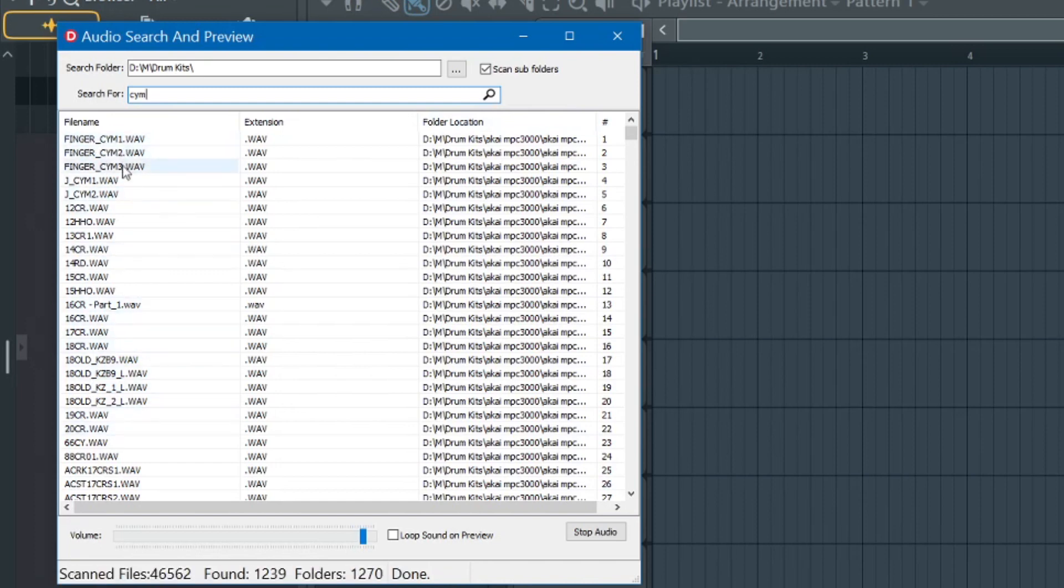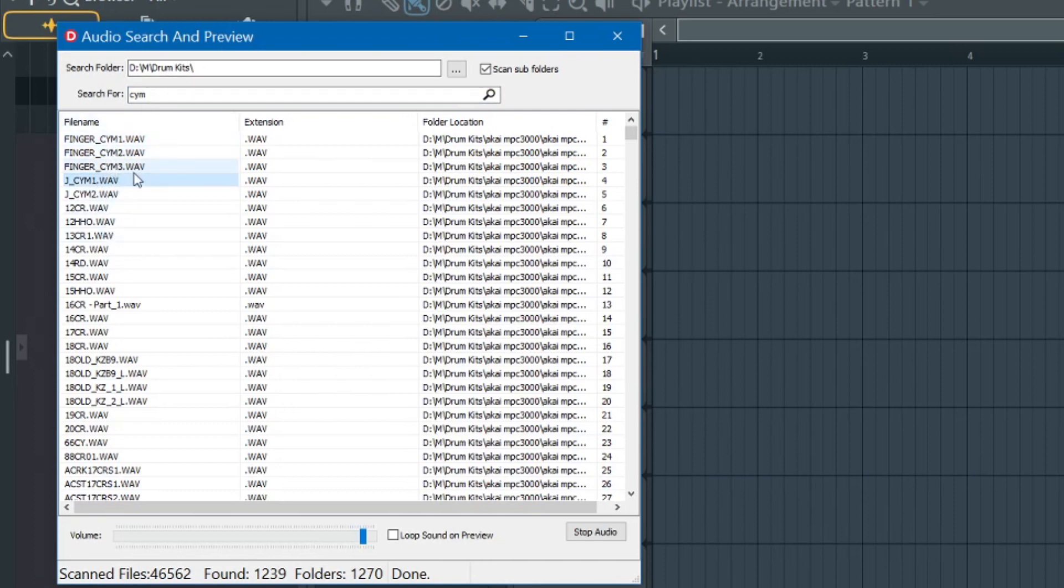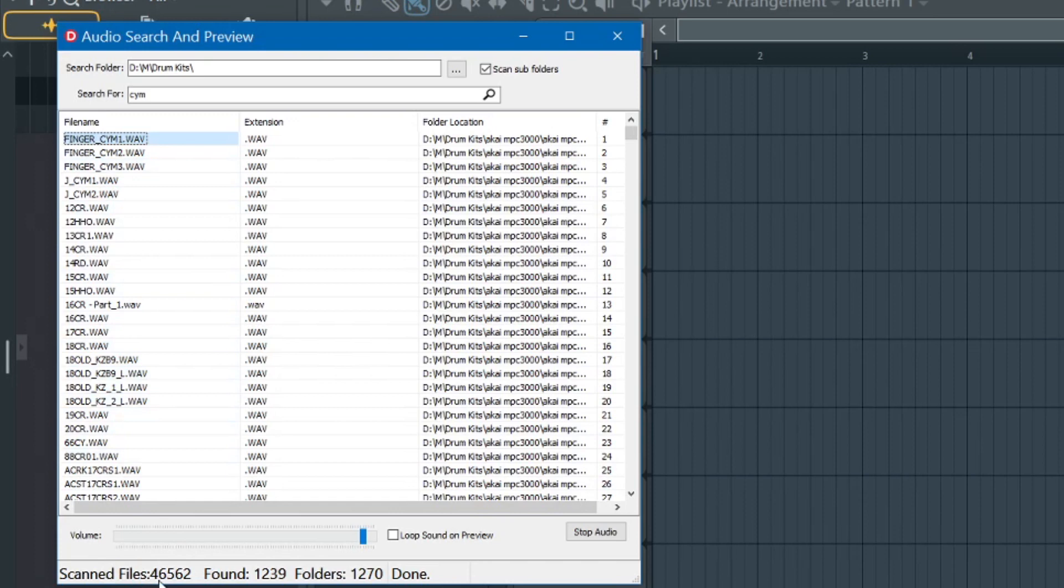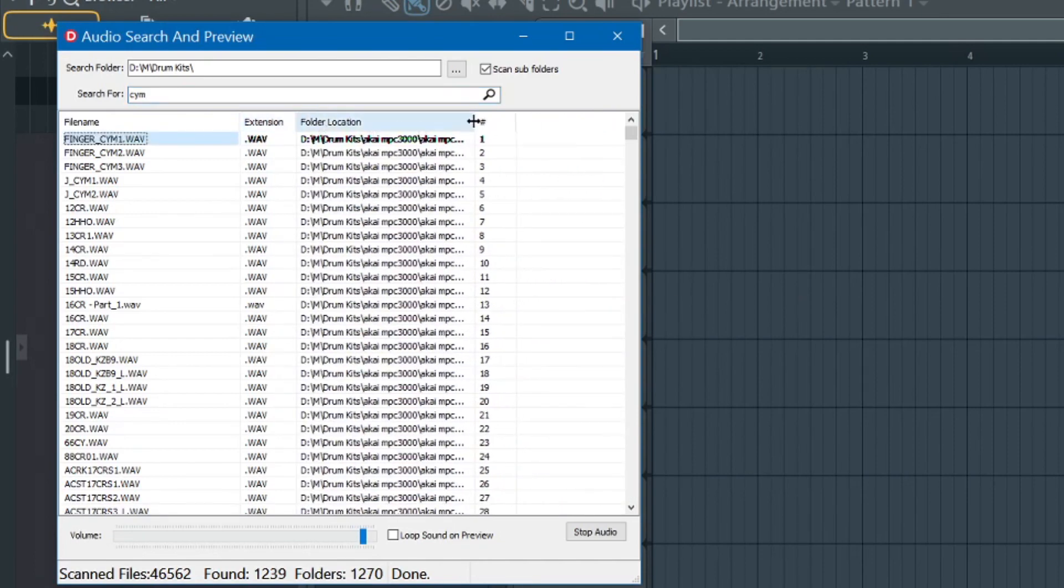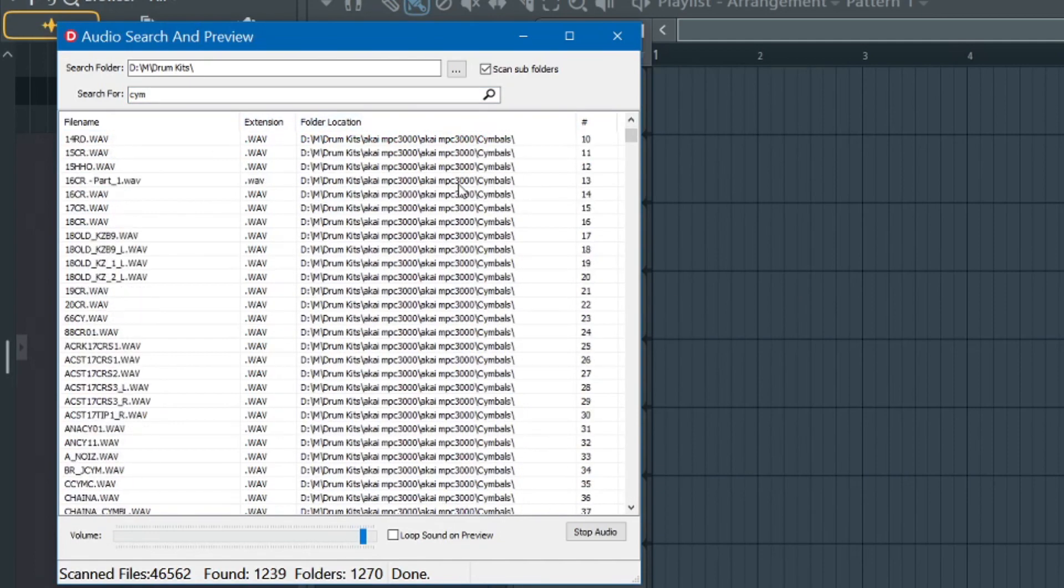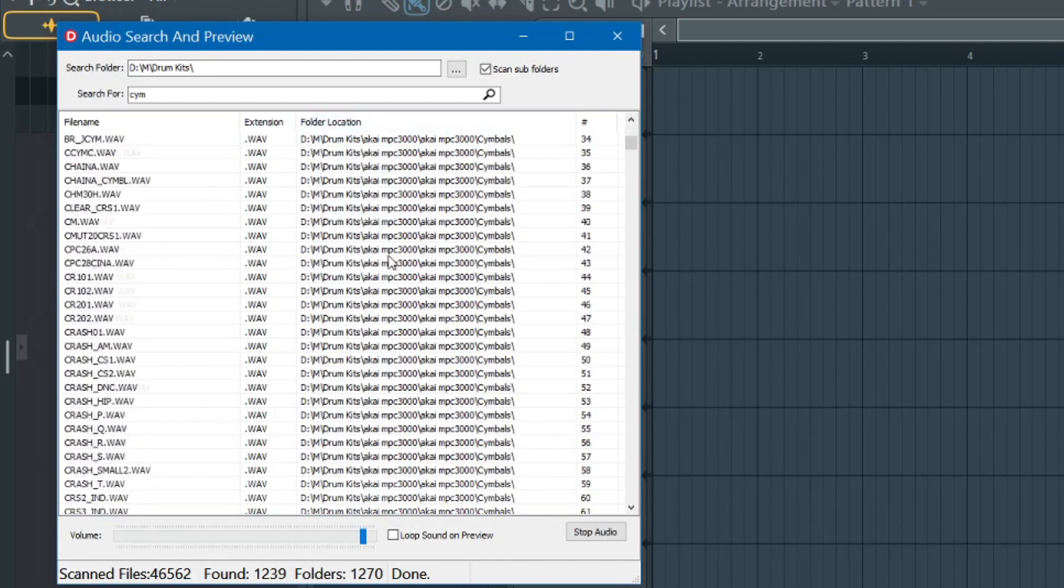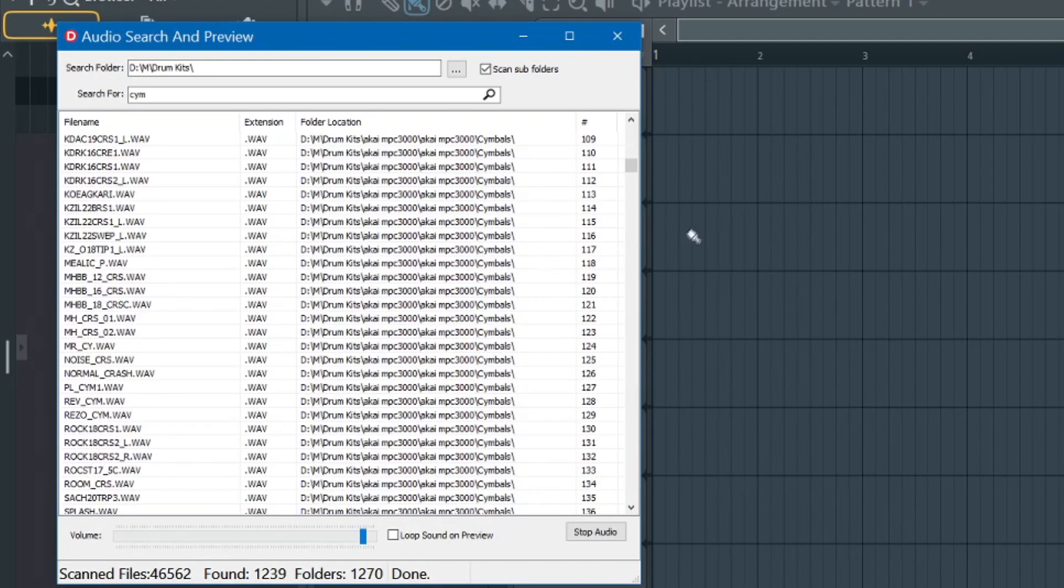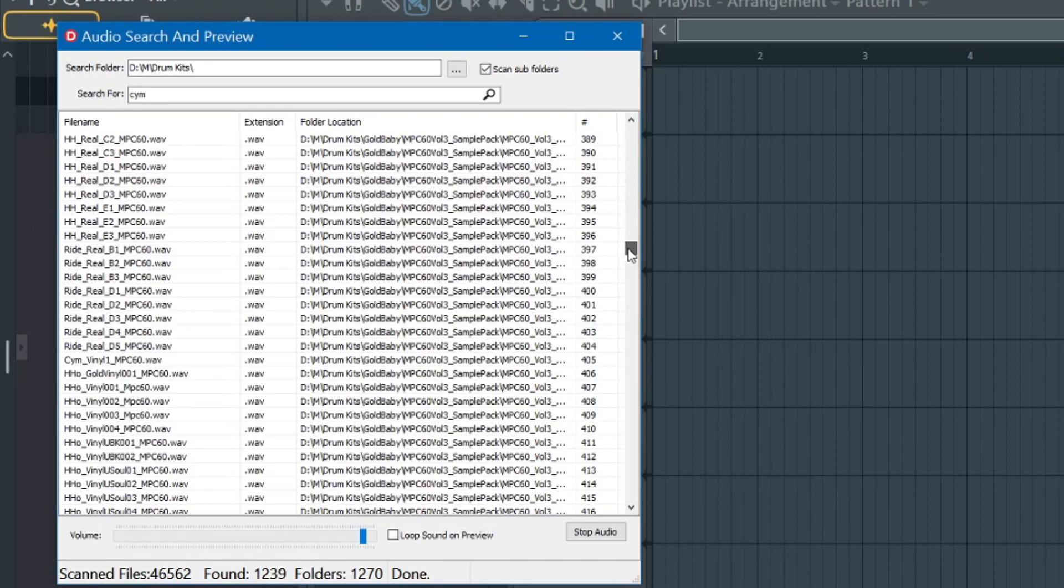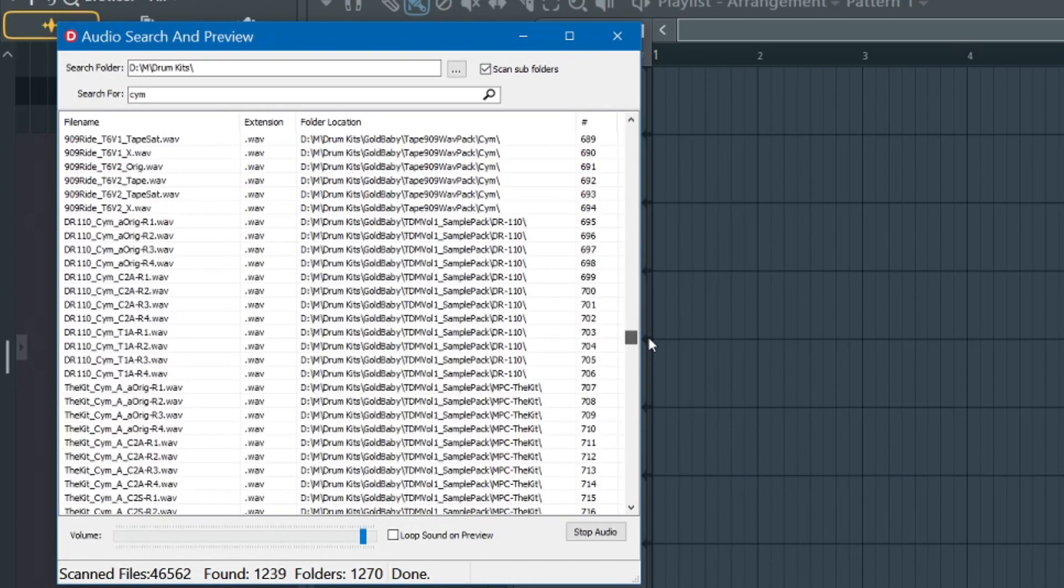And there's the first three that we saw in FL Studio. And you can see I could click on it just like in FL Studio and preview it. I can also go up or down with the arrow key, and it'll preview it. But I have all the files there. Now, if you look down here, it's telling me it's scanned 46,562 files. It's found 1,239 files that match for CYM, and it's scanned over 1,200 folders as well. And if I show you a little bit more of the information you get to see here, you can see that it shows you the folder location off to the side here. So it searched a lot of different folders as well.